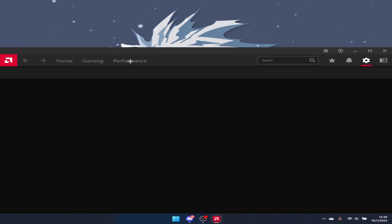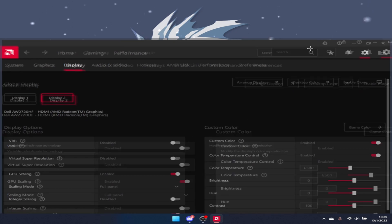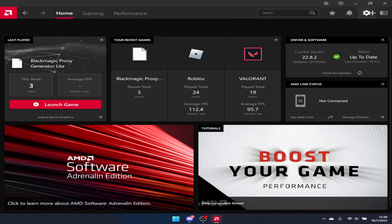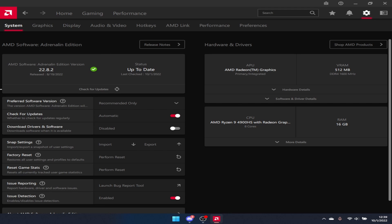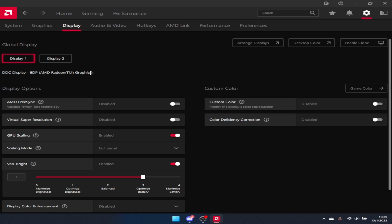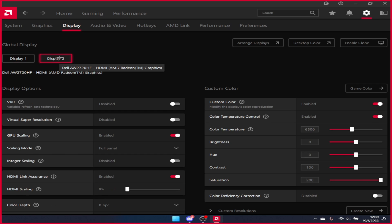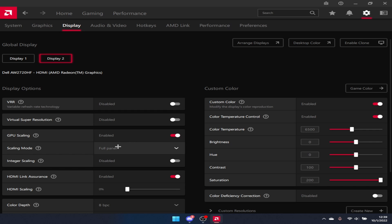Once you open it, what you want to do is go to your settings. Once you're at your settings, go to display and then you should see these two displays. I guess you could do it to both, but go to your main monitor for now since that's the one you use stretch resolution on. Then under GPU scaling, make sure it's on full panel.